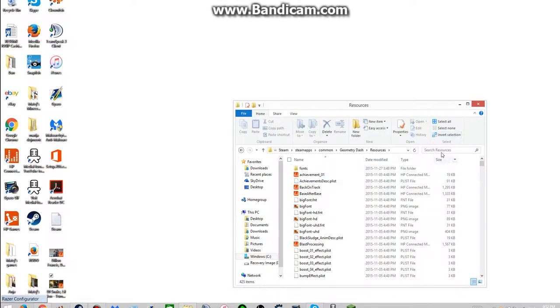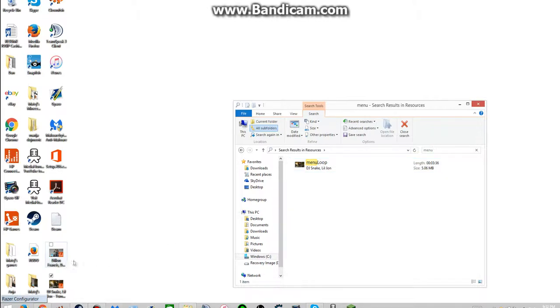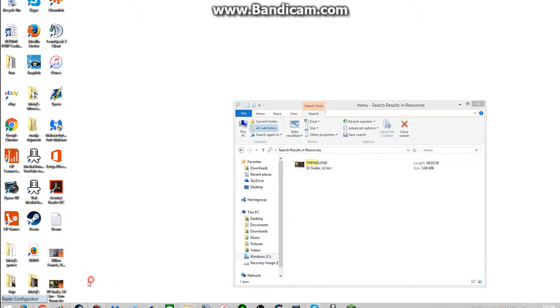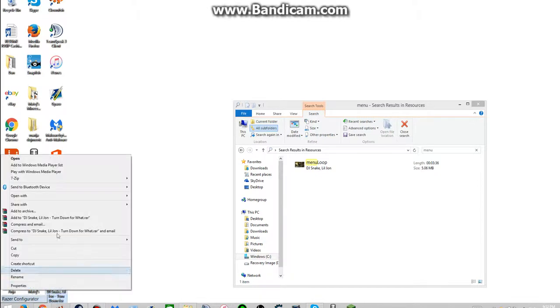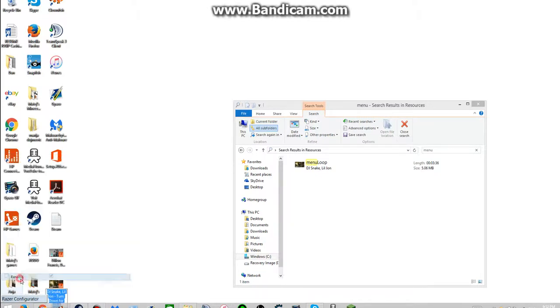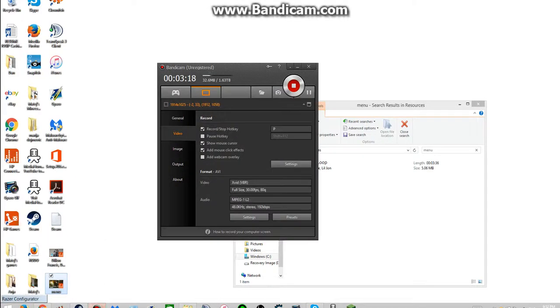And now you have to look for menu, now it says menu loop. I already added these. So you rename this to menu, and there's an option on my Bandicam. I don't need this anymore.